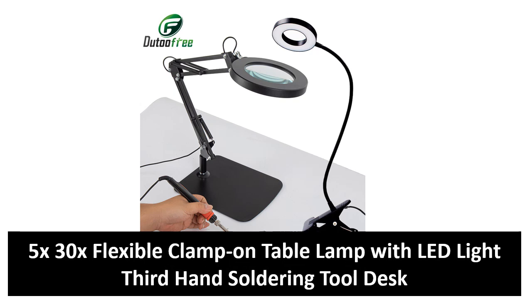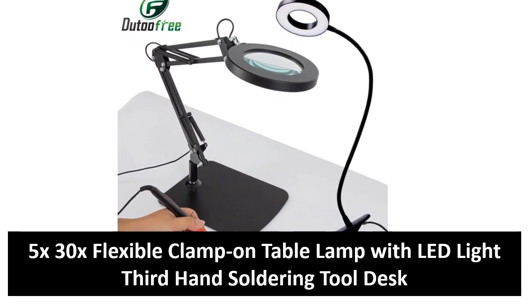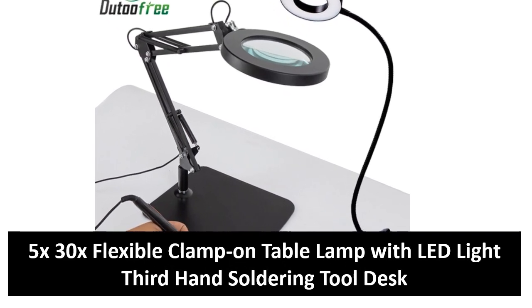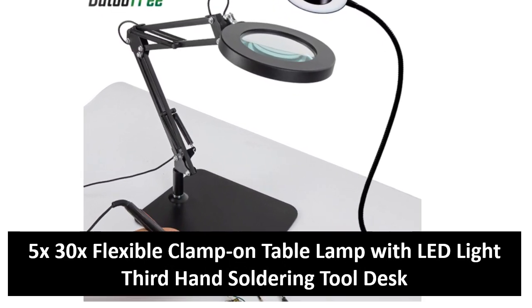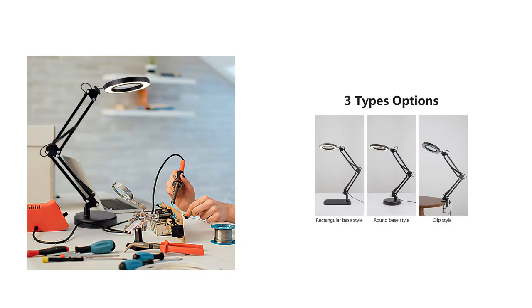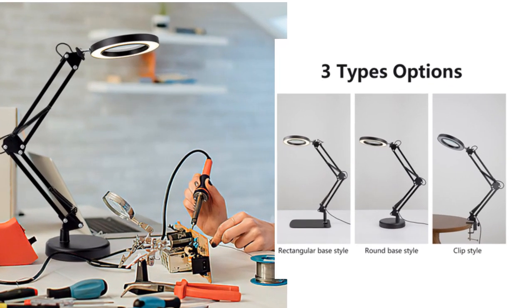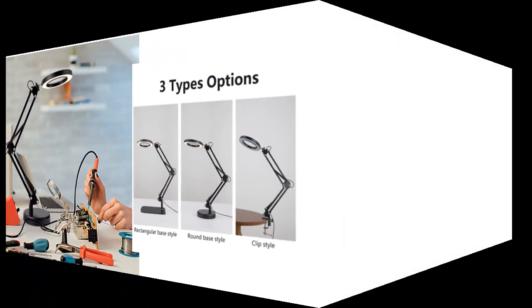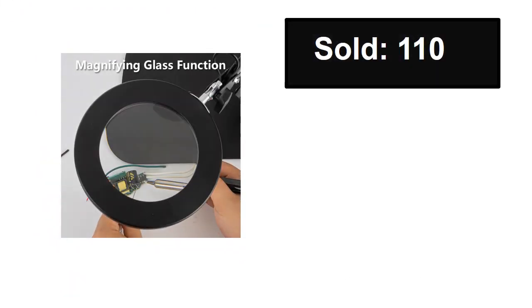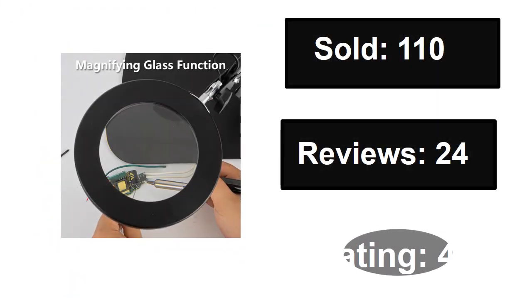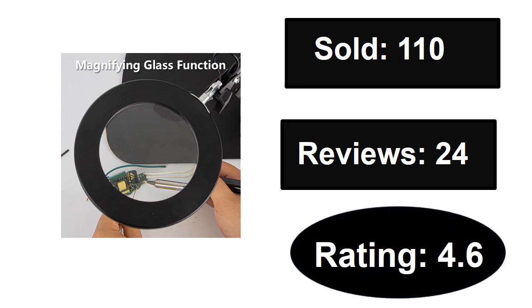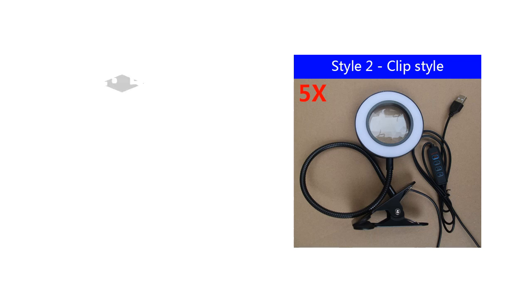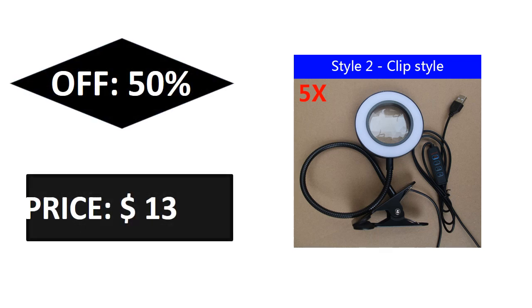At number two: sold, reviews, rating, extra percent off, price.